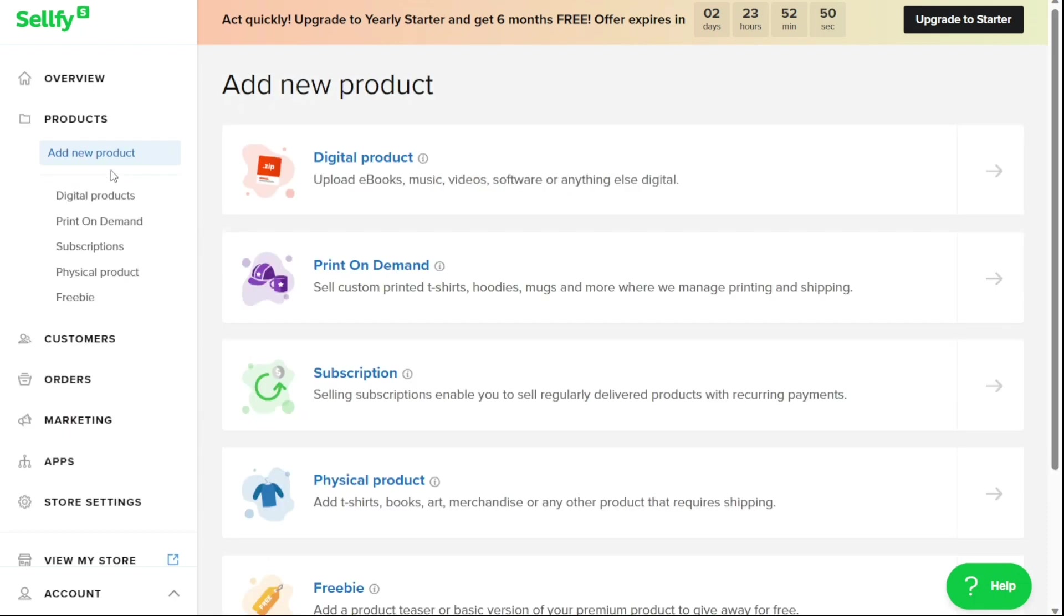The Products panel allows you to manage your store products. Here you can add new products that include digital products, print-on-demand, subscriptions, physical products, and freebies.